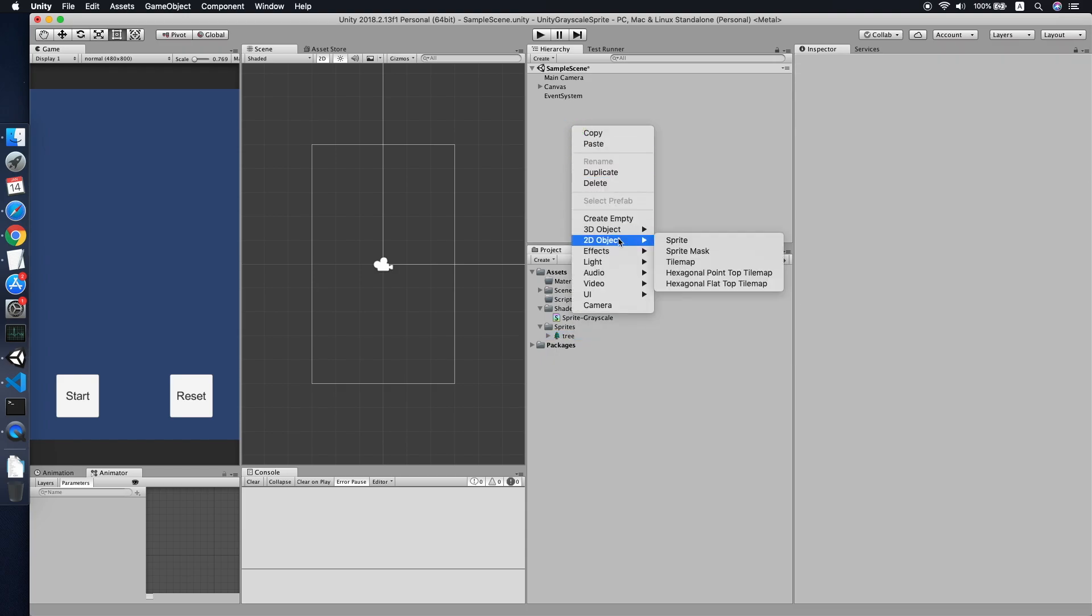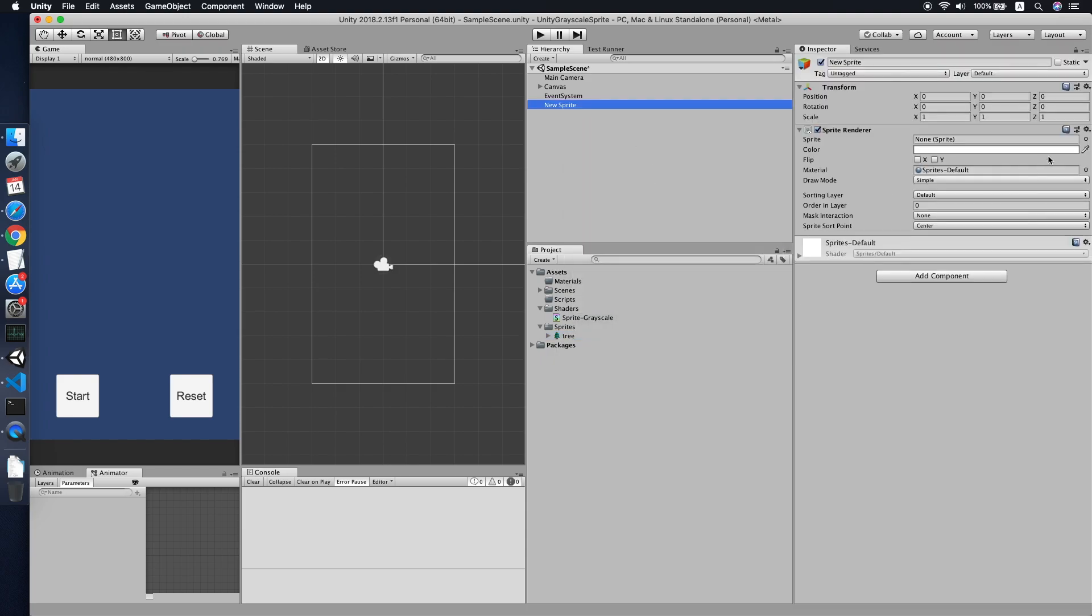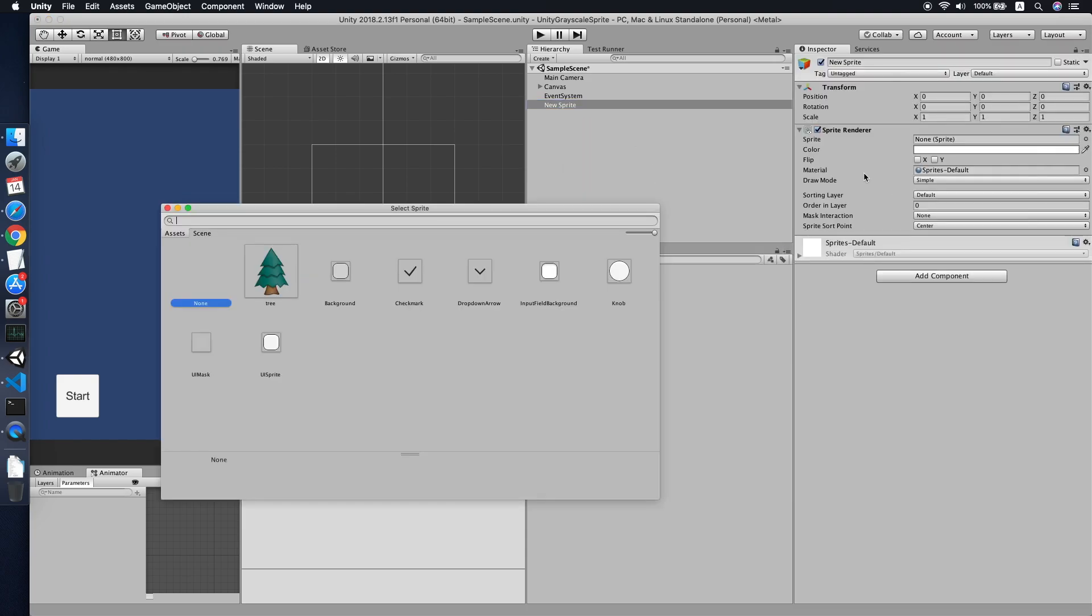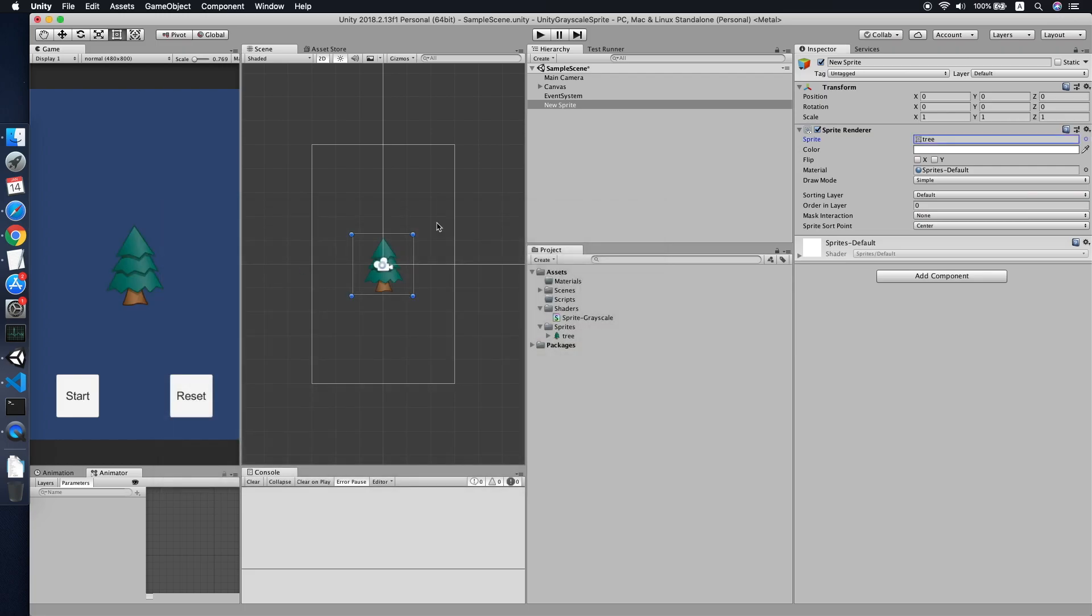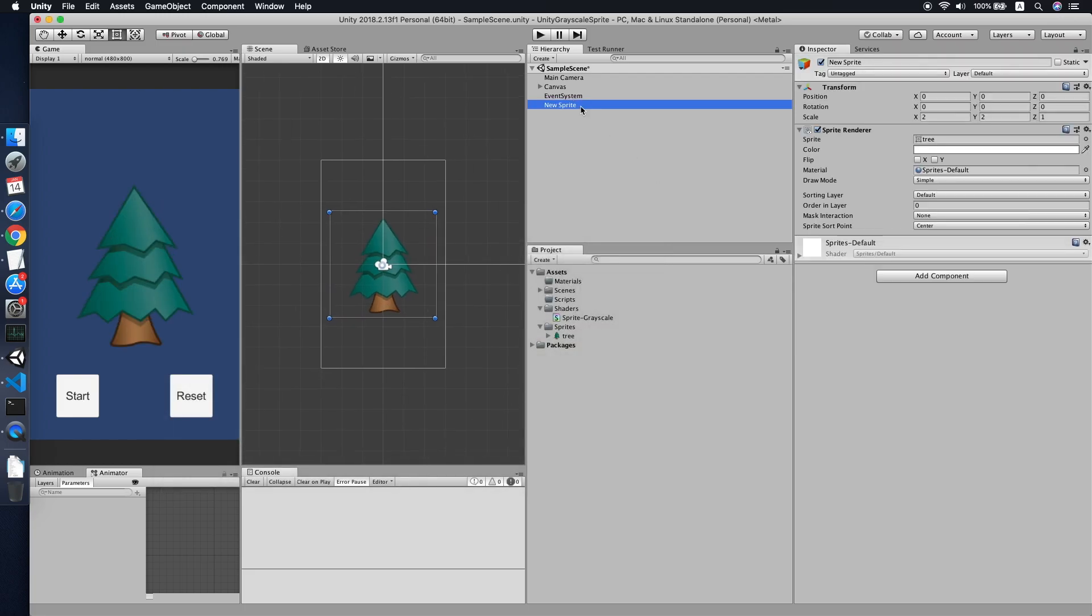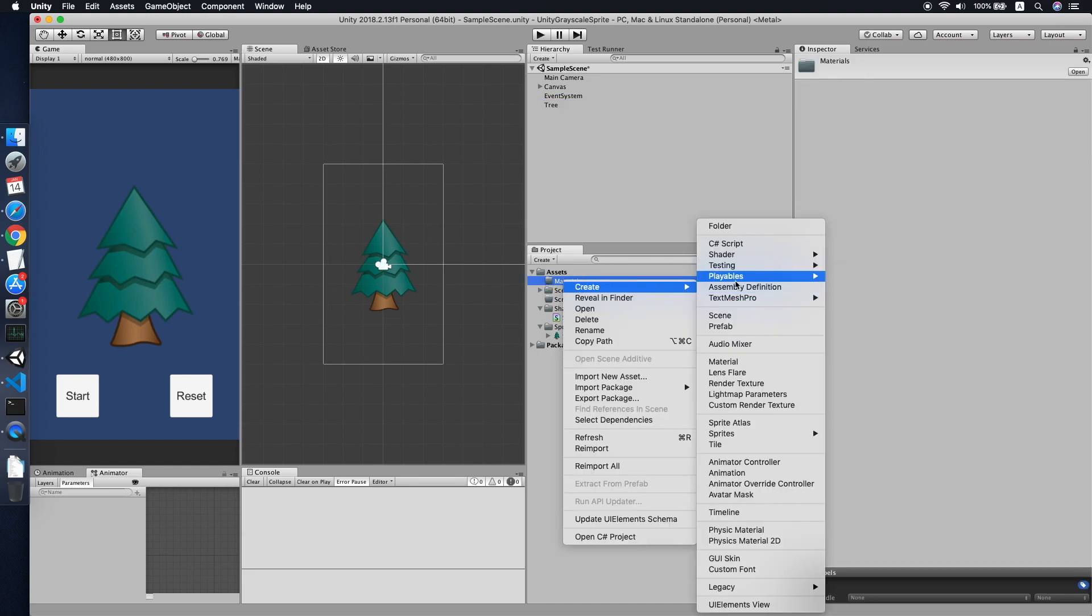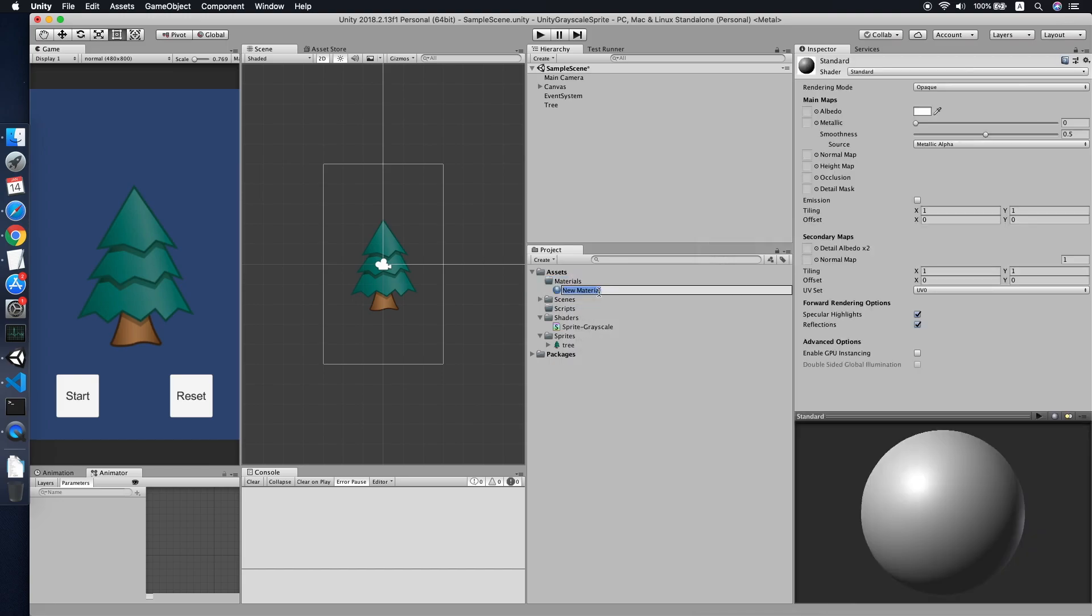I will create a new sprite for demo purposes. So this is a tree sprite. Let me increase the size a bit. Okay cool, let's call it tree. Then the first thing we need to do is create a material.